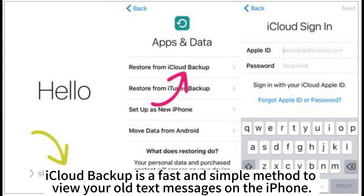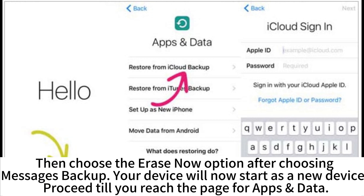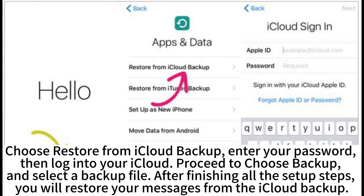To view your old text messages on the iPhone via iCloud Backup, open the Settings app on your iPhone, scroll down and click on General, then Reset, then Erase All Content and Settings. Choose the Erase Now option after choosing Messages Backup. Your device will now start as a new device. Proceed until you reach the page for apps and data, then choose Restore from iCloud Backup.